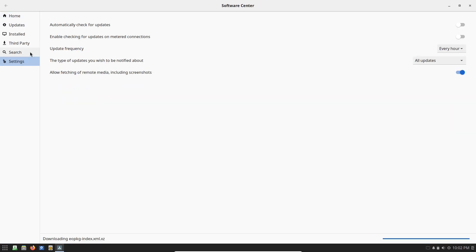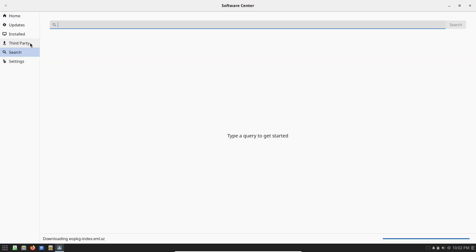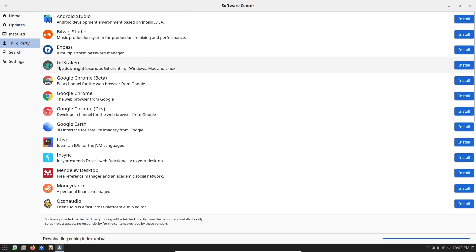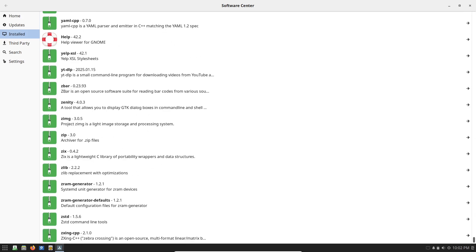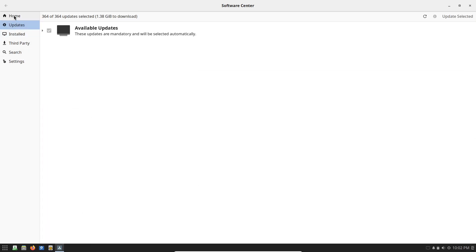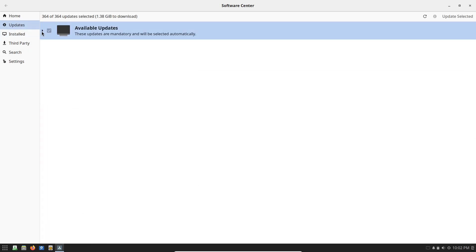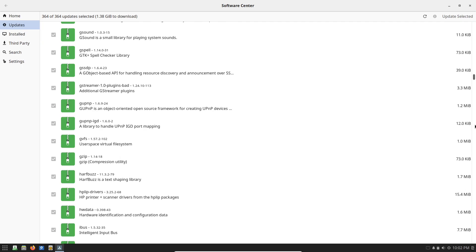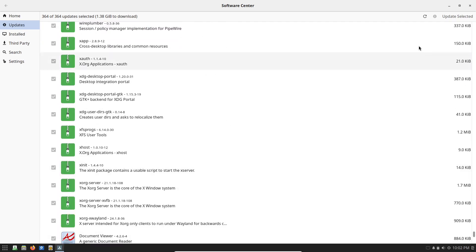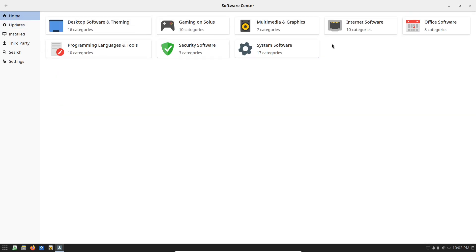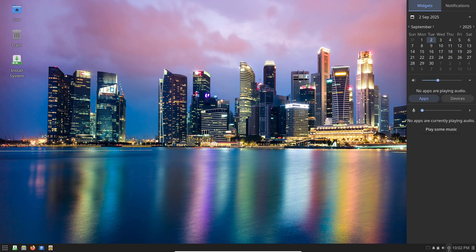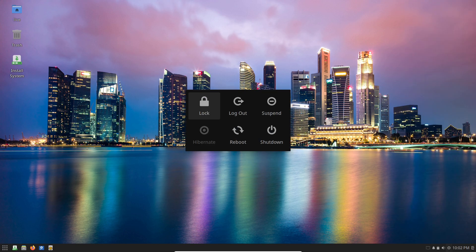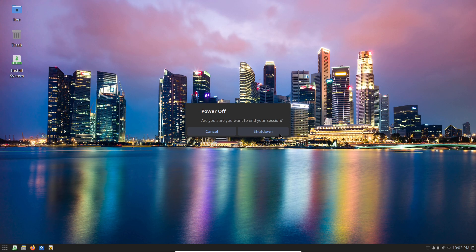There you have it. Solus OS might just be the underrated gem that supercharges your productivity in 2025. If you've tried it or are thinking about switching, drop your thoughts in the comments below. Don't forget to like, subscribe, and hit that bell for more tech deep dives. Thanks for watching, and I'll see you in the next one. Peace out.